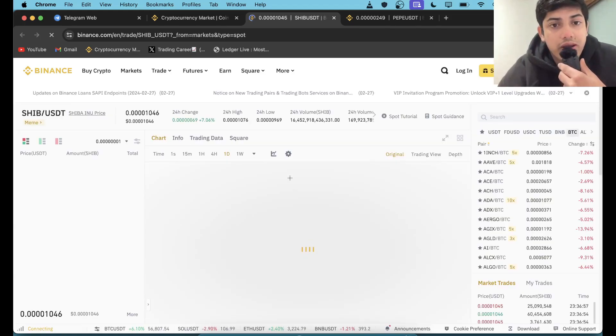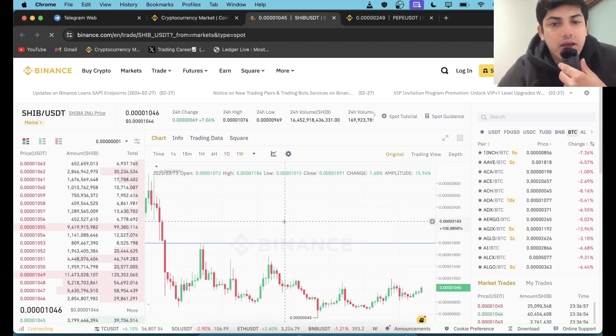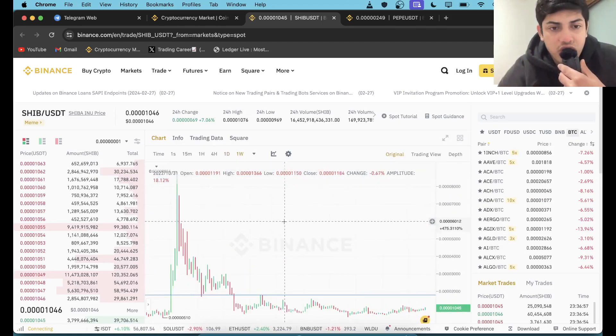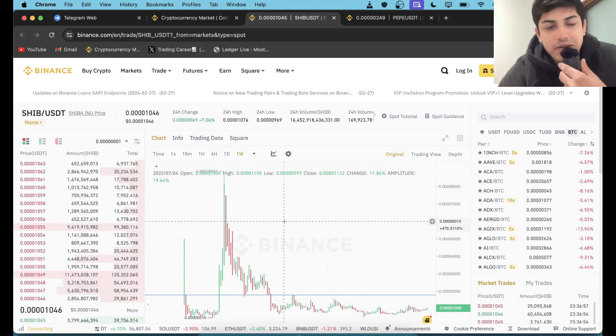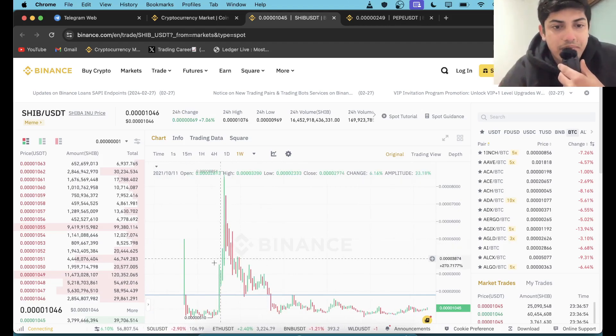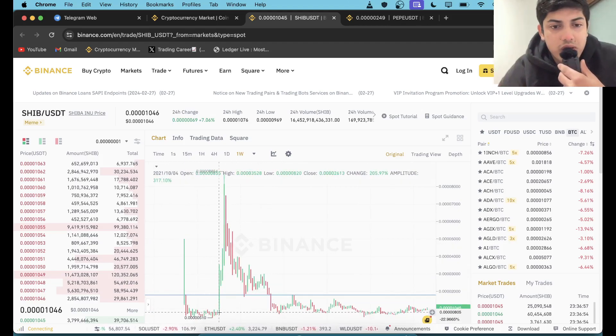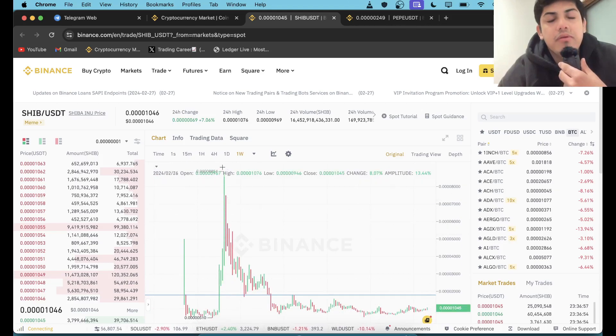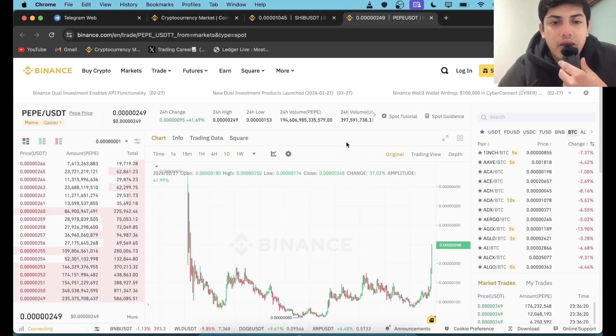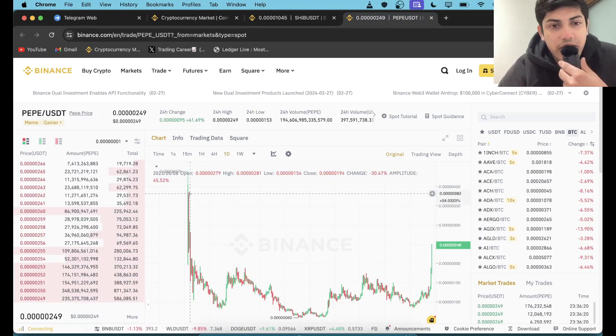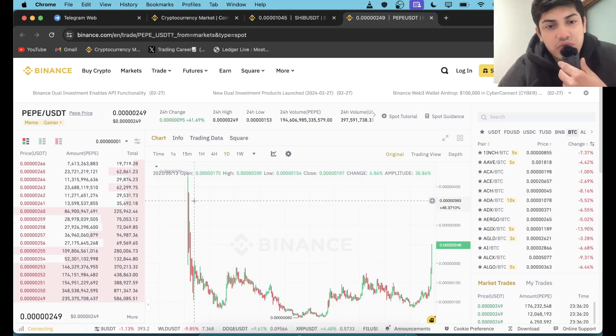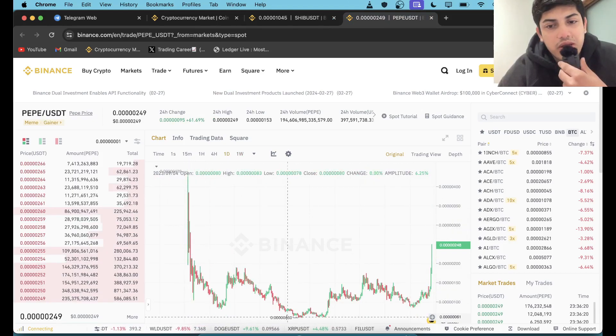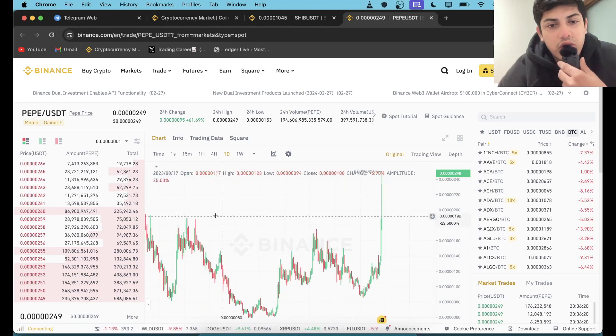If I talk about SHIBA, when it came into existence, when it got launched on Binance and Coinbase, the biggest exchanges, initially it dropped. Once it found the bottom, it formed a base and people made millions. With PEPE, it launched on the biggest exchange Binance and other exchanges, it dropped and was coming down.